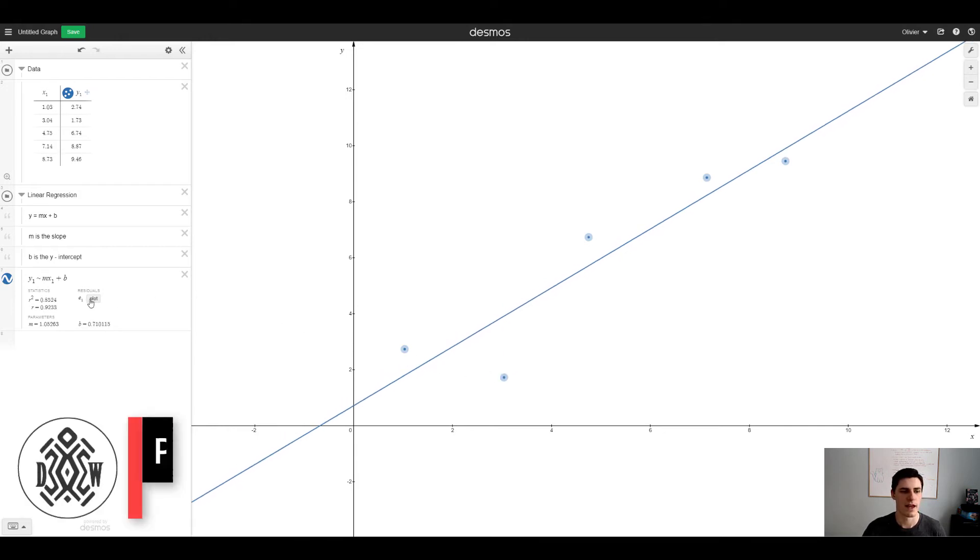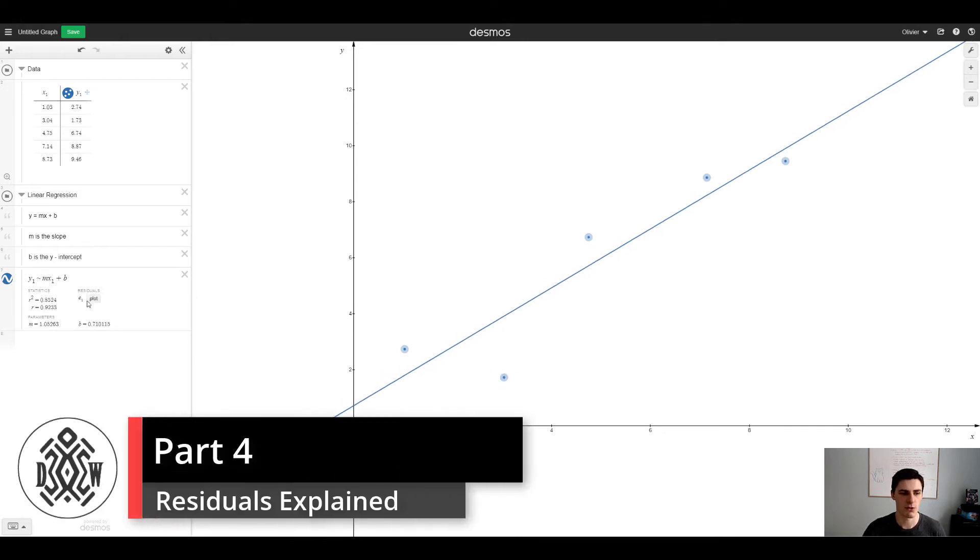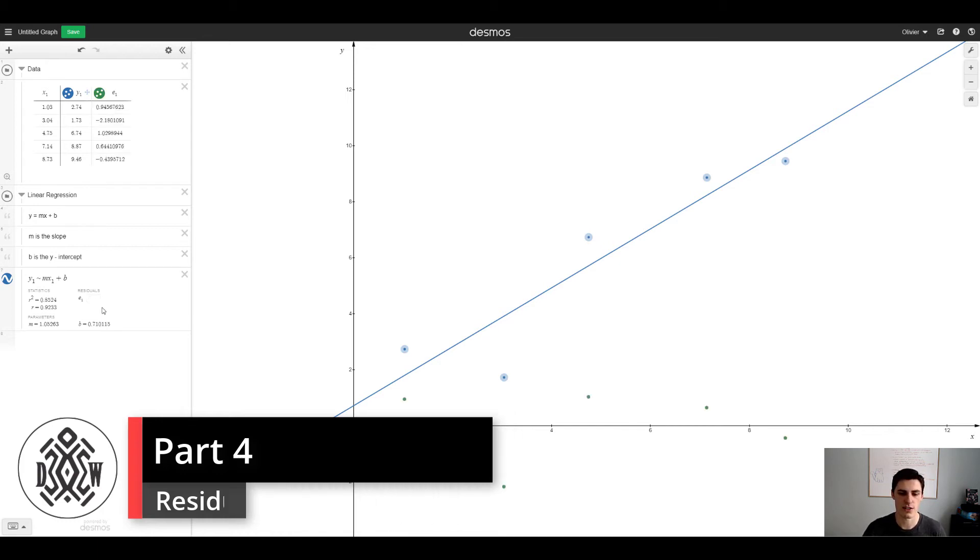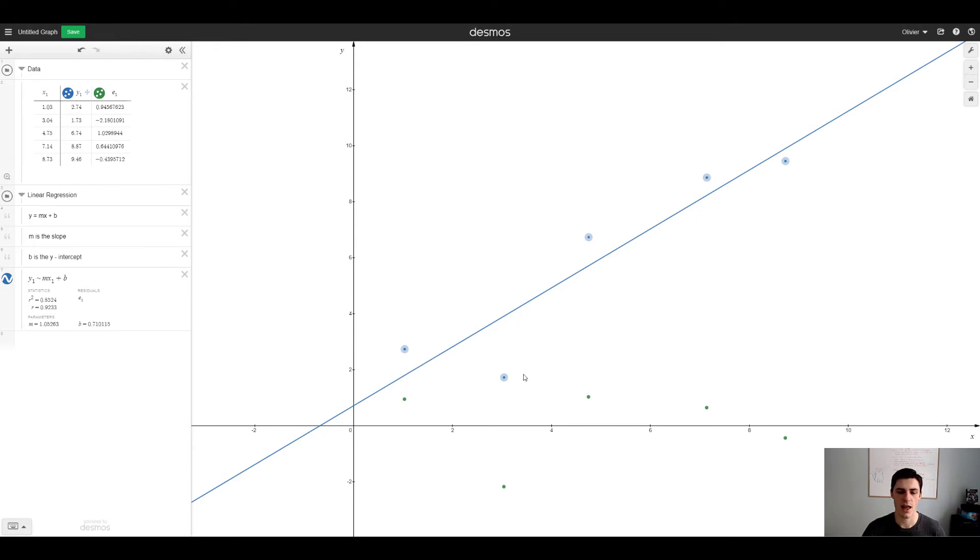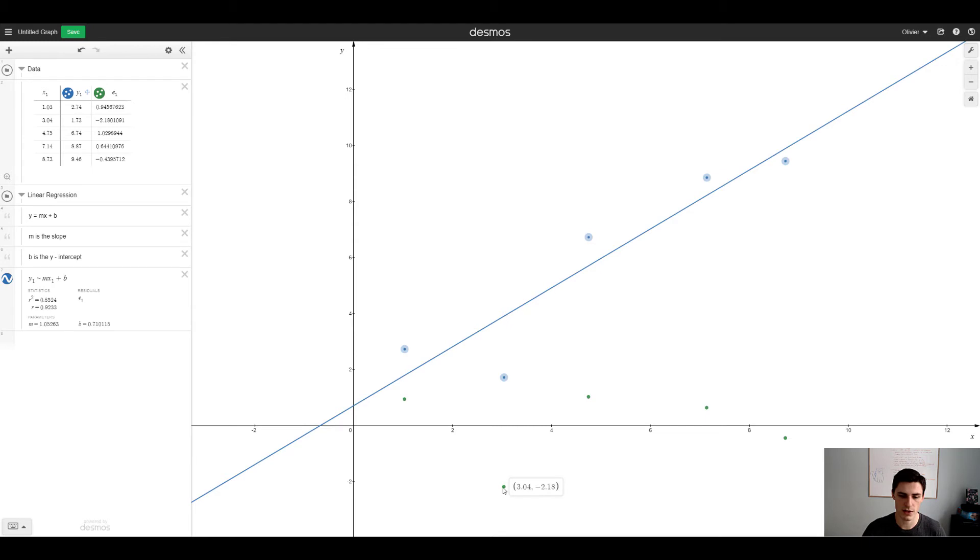Now let's explore the concept of residuals. Residuals are essentially, when we say plot here you see that we have the third column the e1 and it's essentially the distance between the line and the dot.